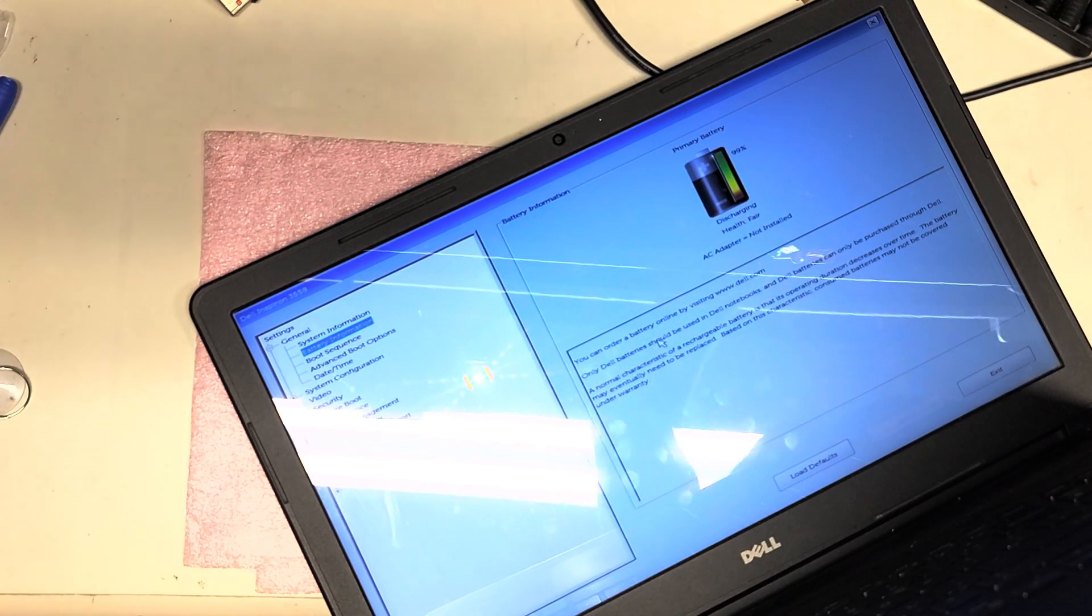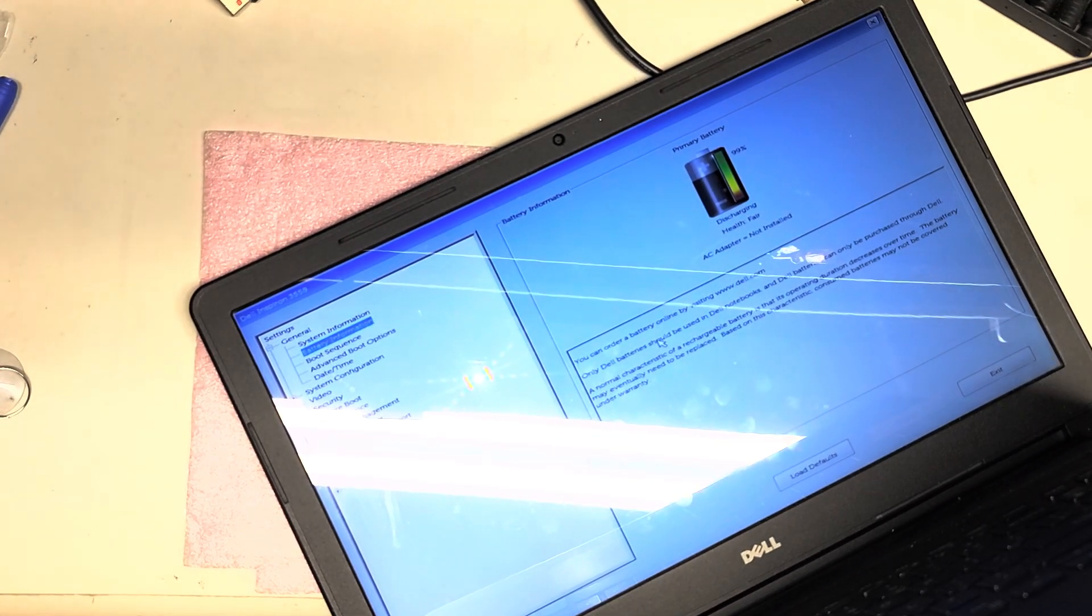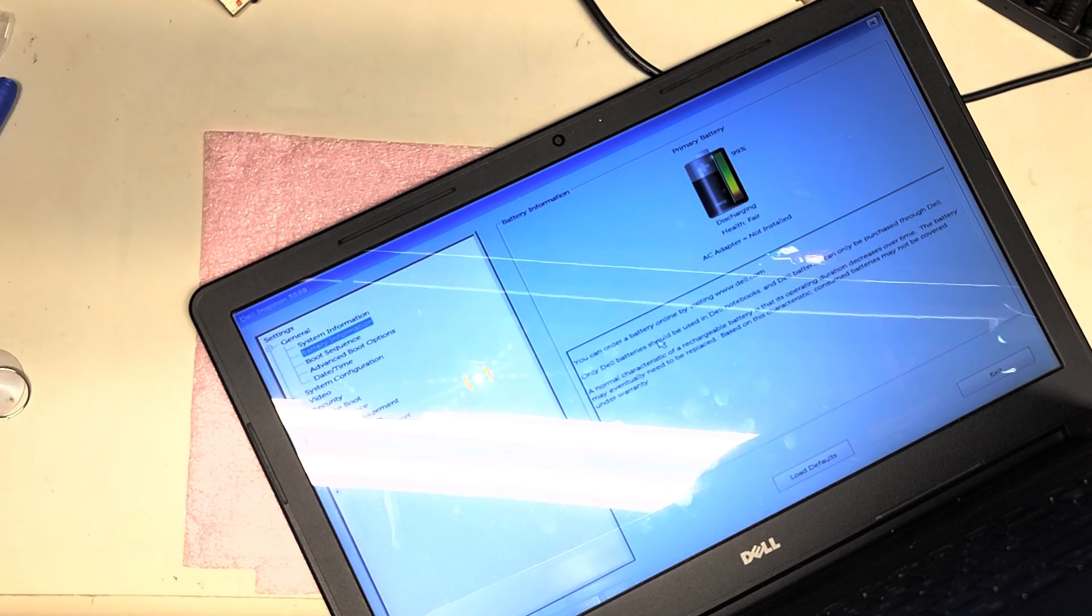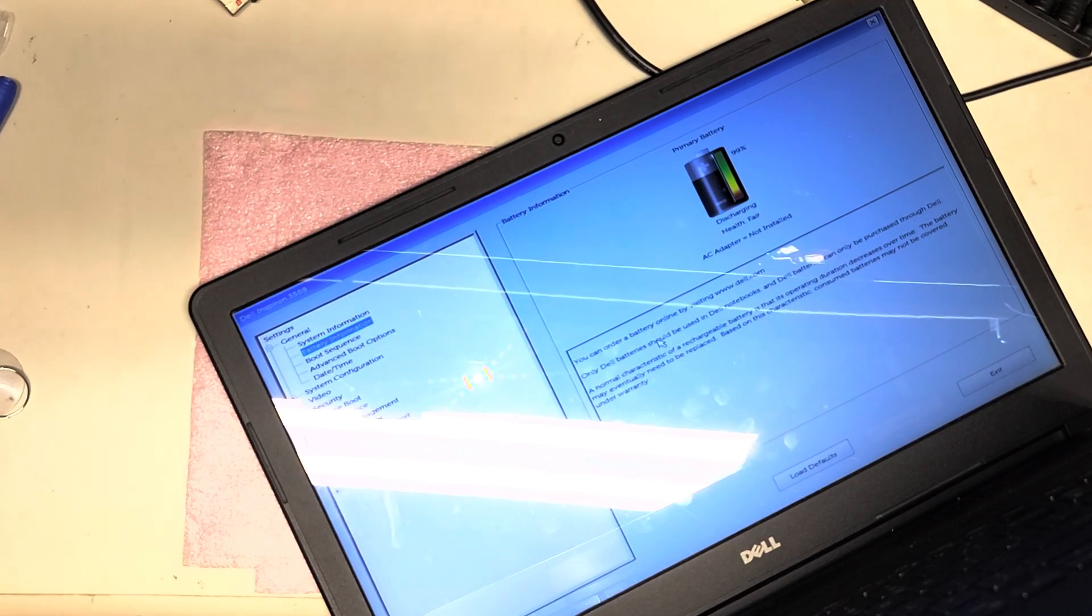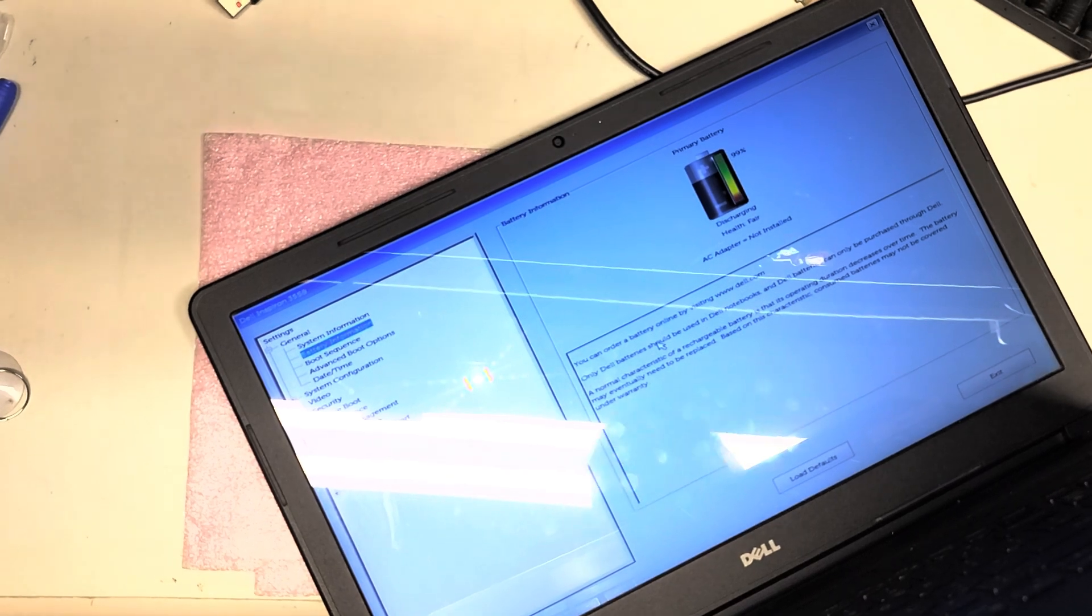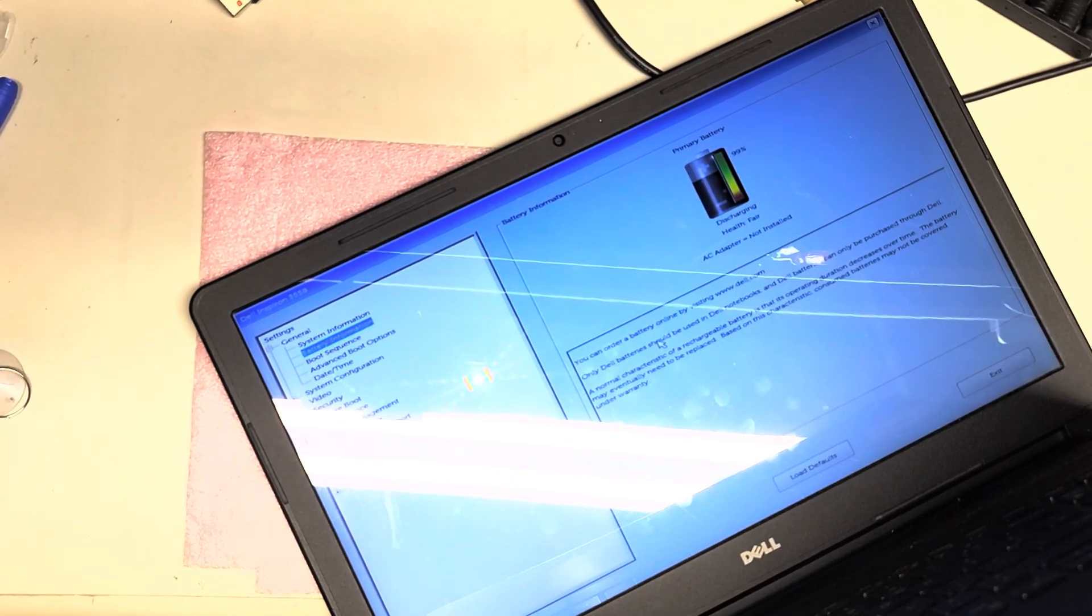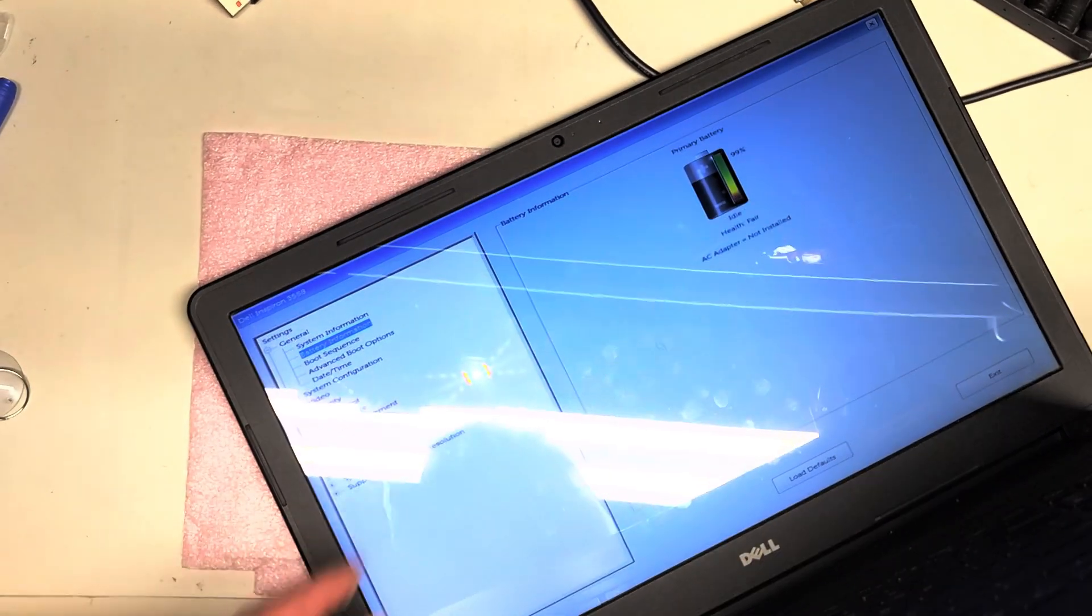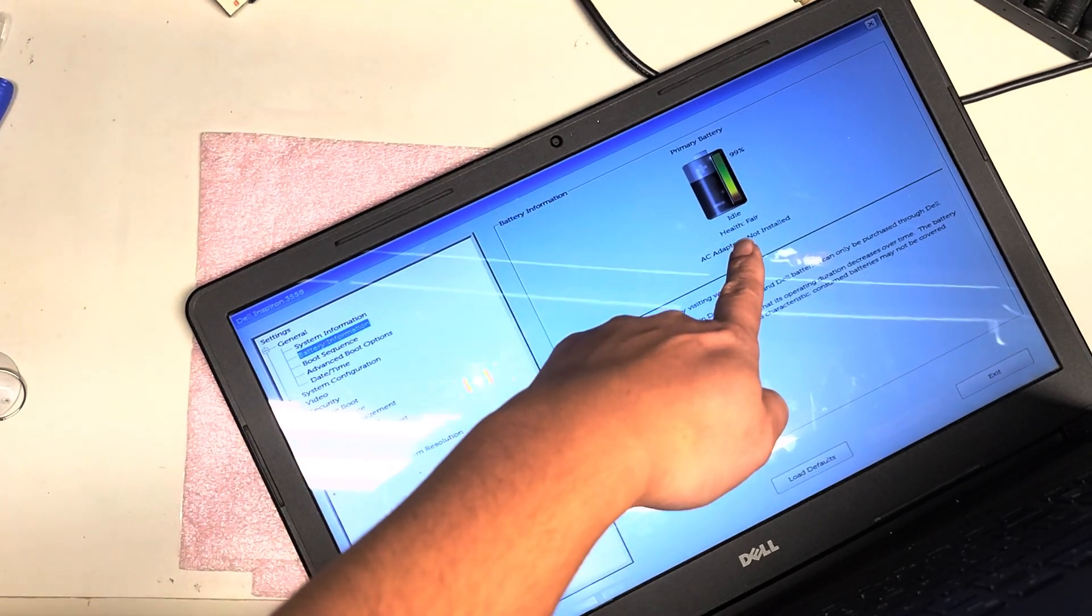So I'll show you what happens now when I plug in their original charger that they brought me. So I'll plug this one in. Okay. So right now it says discharging because it's running off battery power. When I plug their charger in, it just says idle, right?